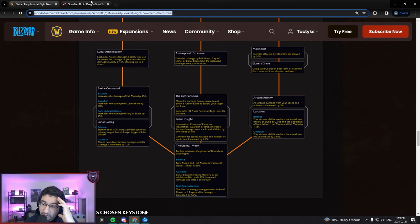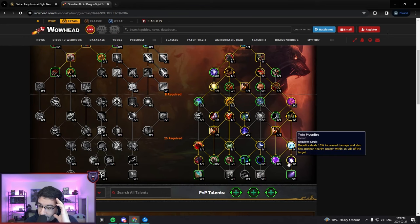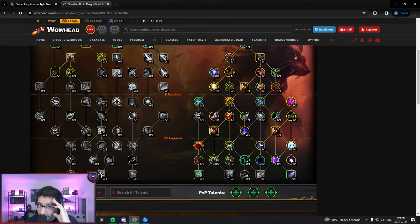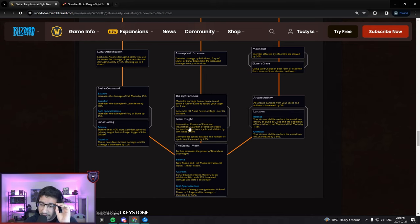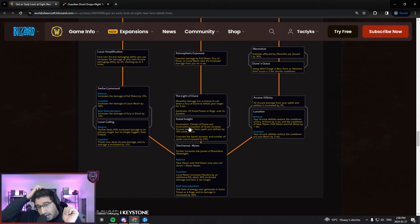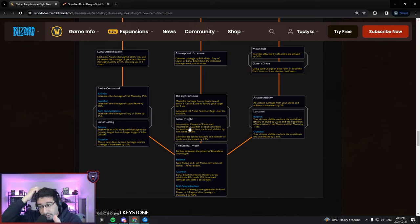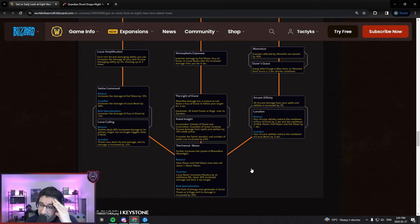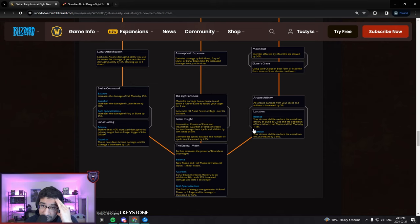That is a lot of CDR, right? Lunar Beam is only a 1 minute cooldown. You cast Thrash a decent amount. Obviously if you're in Incarn, you can cast Thrash a fair bit in AoE. I wonder if the Galactic Guardian Twin Moonfire procs will count as an Arcane ability usage there. You're probably ripping like 20 plus seconds off the cooldown here, which is a lot. That's like at least a 33% cooldown reduction, maybe more. Maybe you could get up to 50% cooldown reduction, that would be crazy.